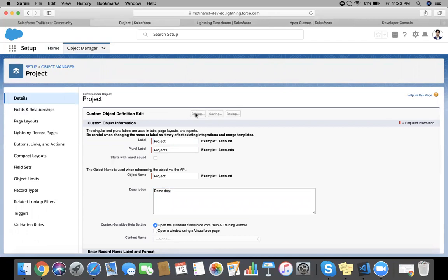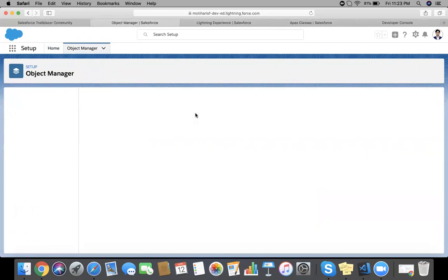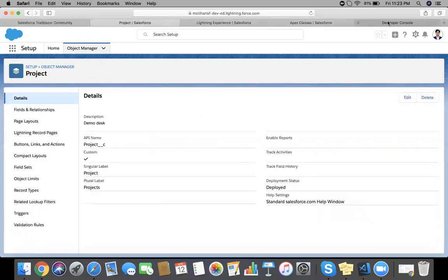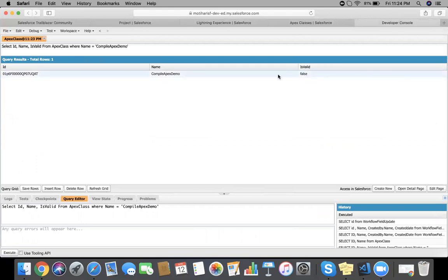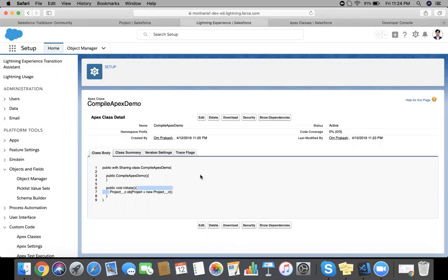Save it and again make a SQL query, refresh this. So now our class becomes invalid. You can see IsValid false means this class requires recompilation.